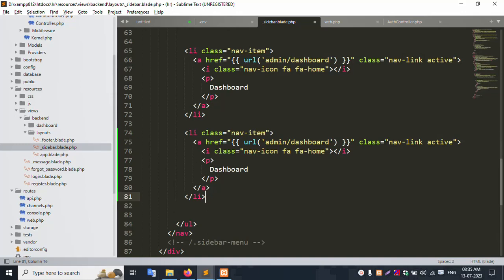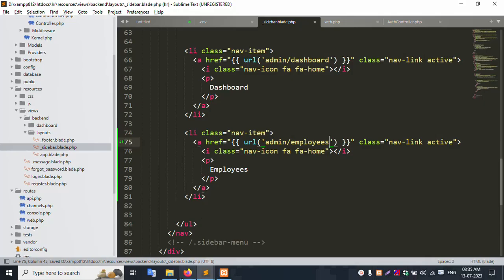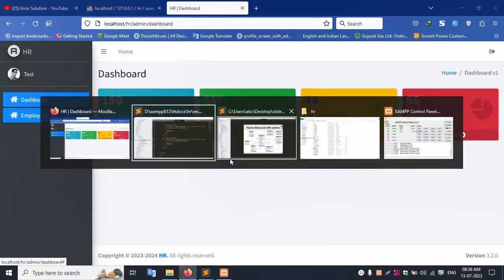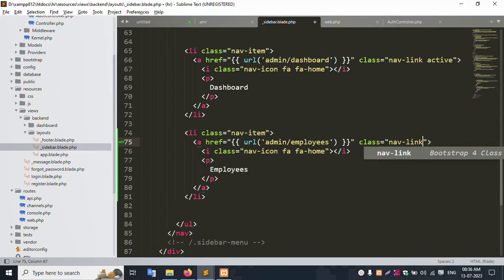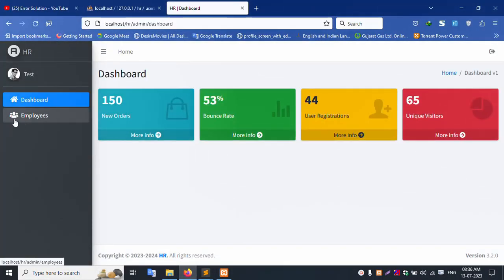Second menu name is Employee. This Employee name — employees. Add employees. Save file and refresh this page. Successfully, second menu added — this color and home icon. Remove the dashboard active and the home inside FFA. This Employee means users. Let's save file and refresh this page. Successfully, user set — employee inside users. Second menu created.